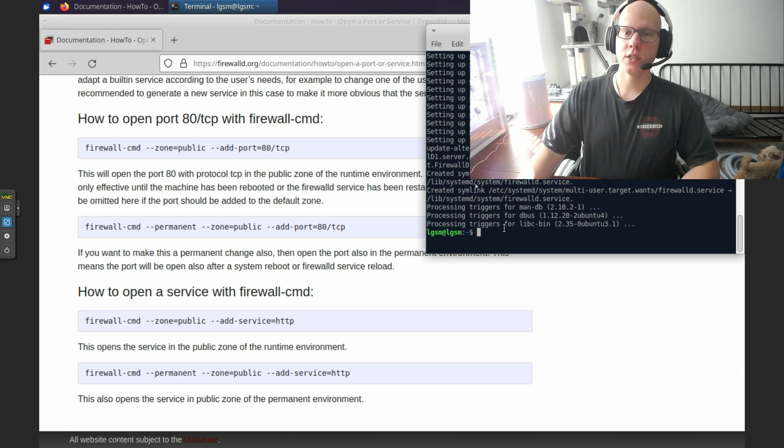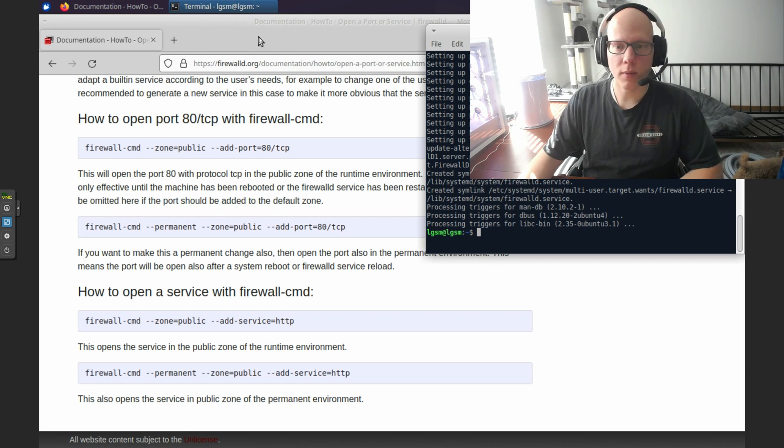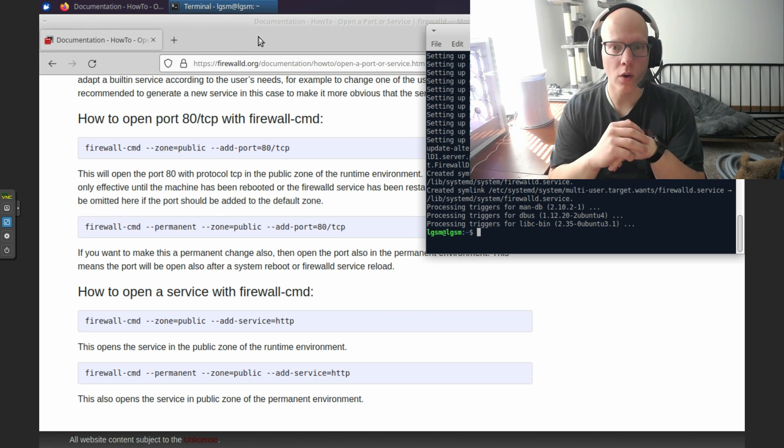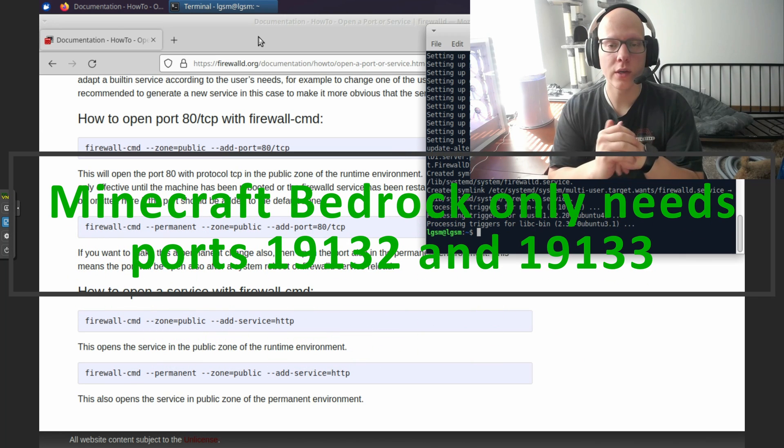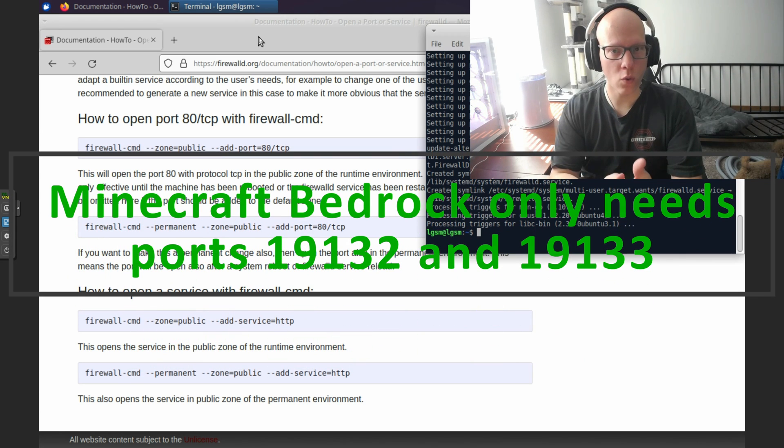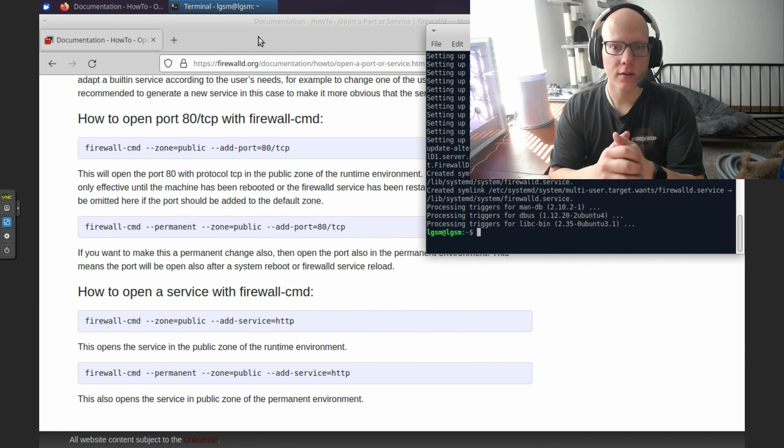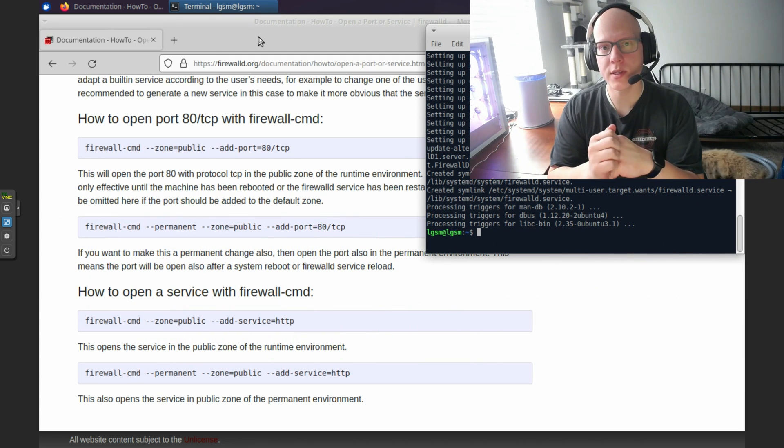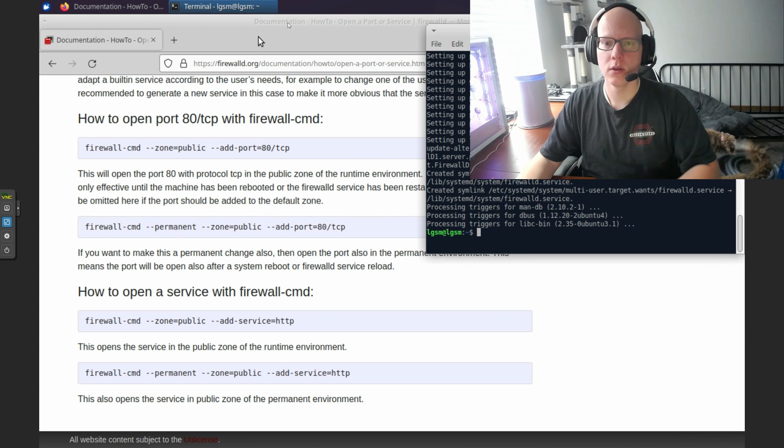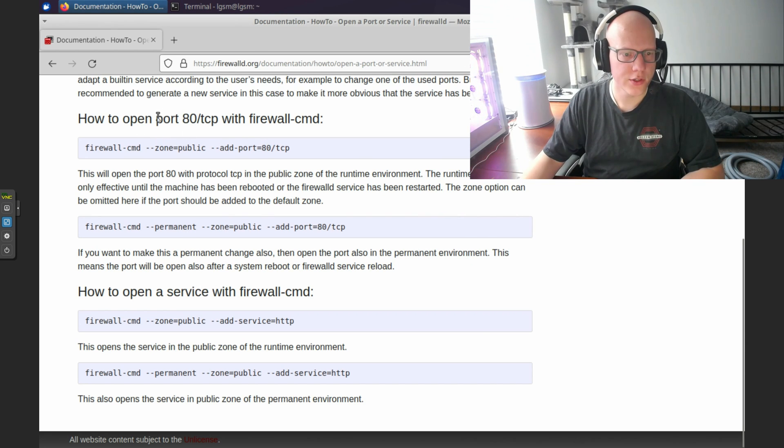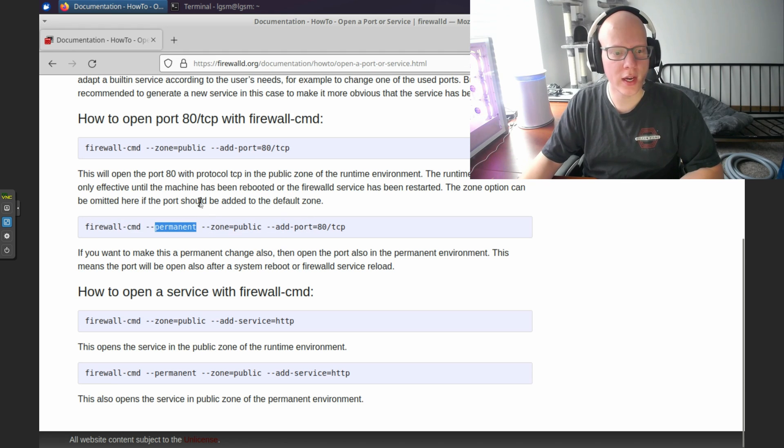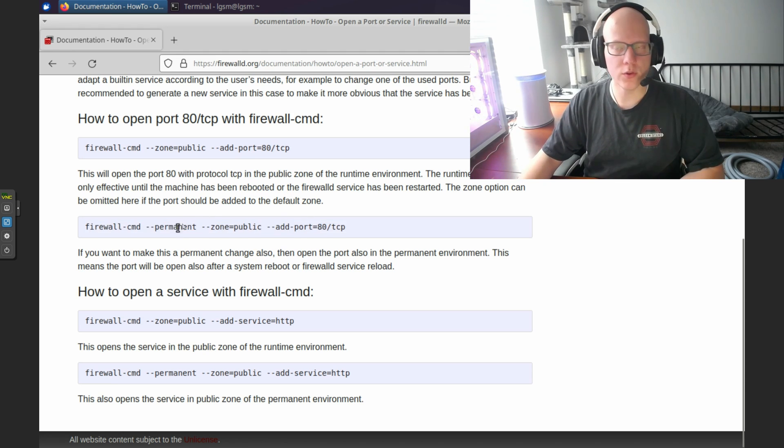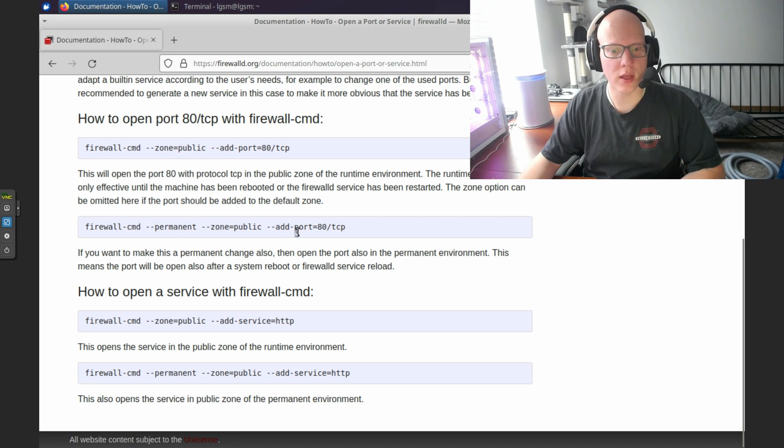Now we just need to allow the ports. So Minecraft also, I believe, uses ports 19131 and 19133. So I'm going to enable 19131 through 19133. It may use that 31 and 33 for some other purposes, but the main port is going to be 19132. We're going to open a port instead of a service, so make sure you're looking at the instructions for the port. We're going to use this second line right here. Make sure you have this permanent tag right here. If you don't, when you restart the virtual machine, it won't have those ports open anymore and your server will not be playable.